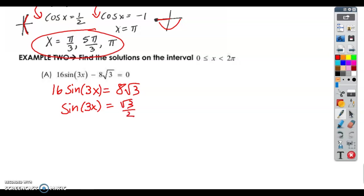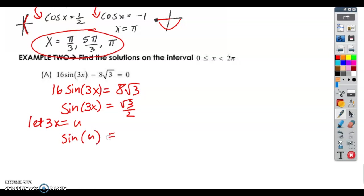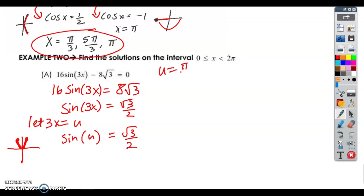Now I've got the sine of 3x, so I'm going to use u-substitution. I'm going to let 3x equal u. So I'm going to rewrite this as sine of u equals root 3 over 2, and now I'm going to solve this just like I would using the unit circle. Where does sine equal root 3 over 2? Here and here — tall angles. So u equals pi over 3 plus 2 pi k, and u equals 2 pi over 3 plus 2 pi k.